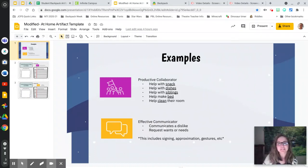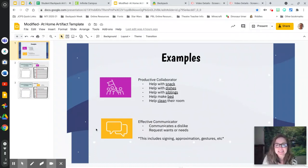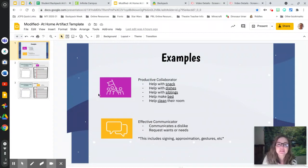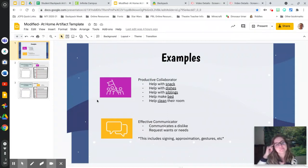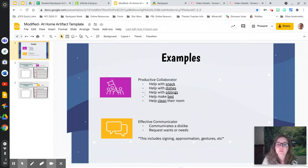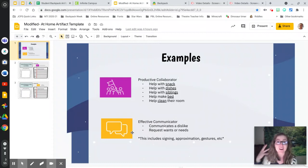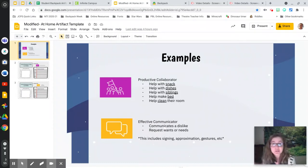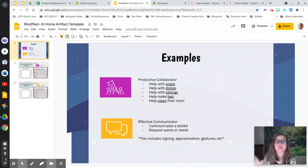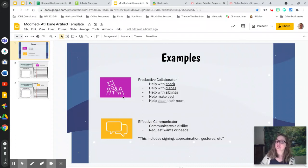Hello, lovely learners. So this is our at-home artifact template. What you are going to do is you're going to think about: have I been a productive collaborator or an effective communicator while at home? Nothing to do with school, but while you're at home.